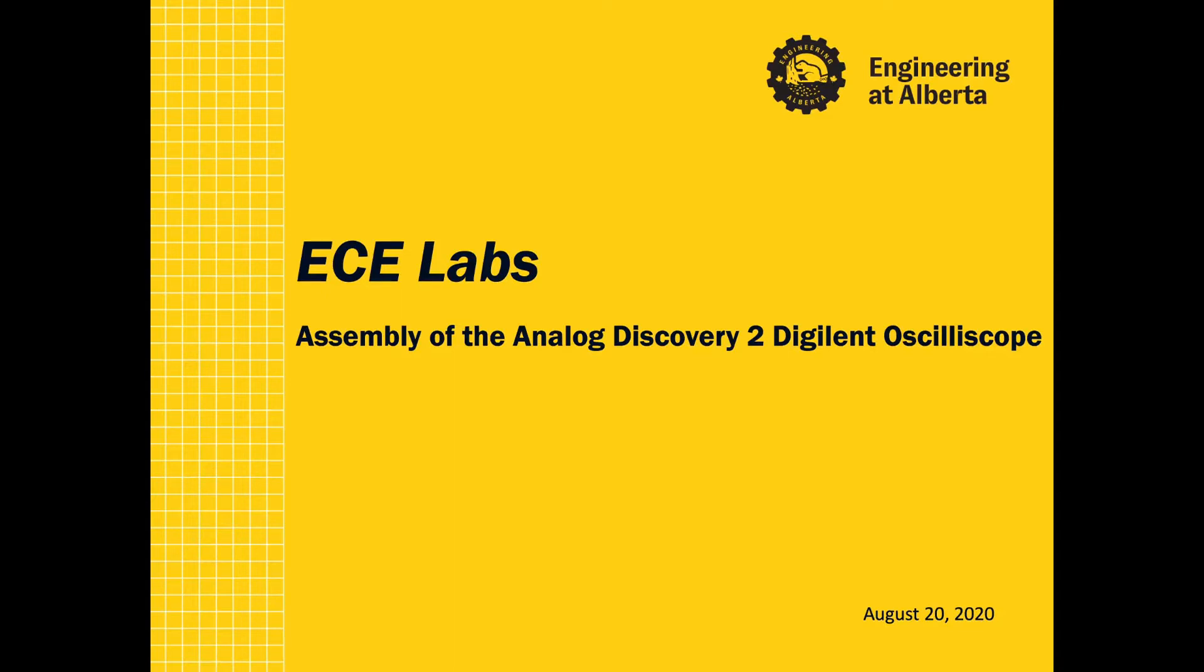Hello. Today we will be discussing how to assemble the Analog Discovery 2 Digilent Oscilloscope.